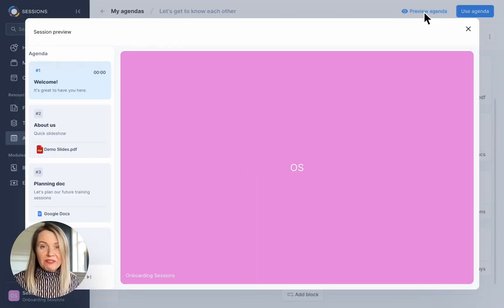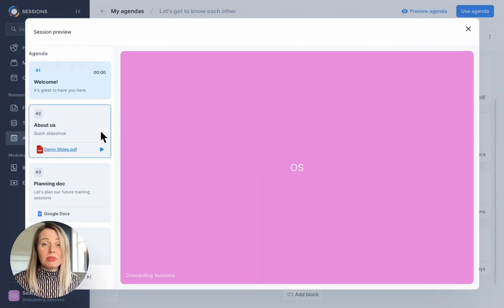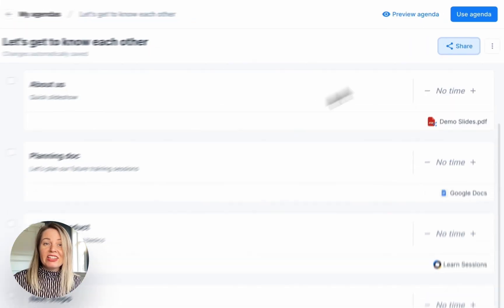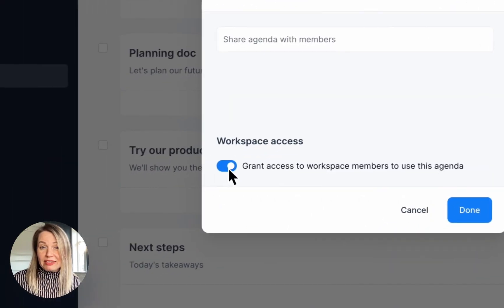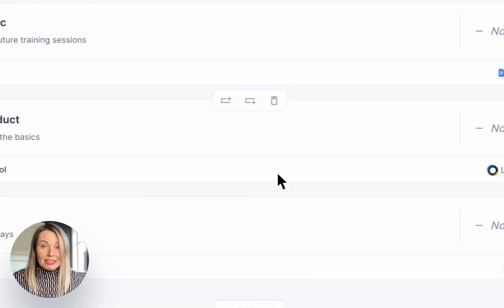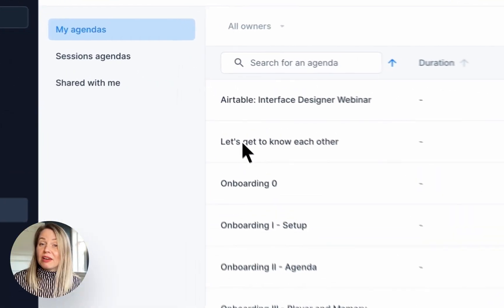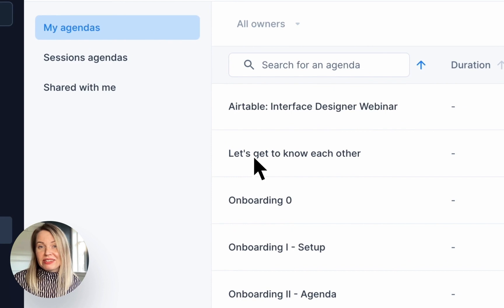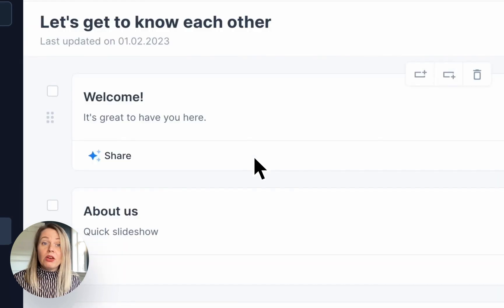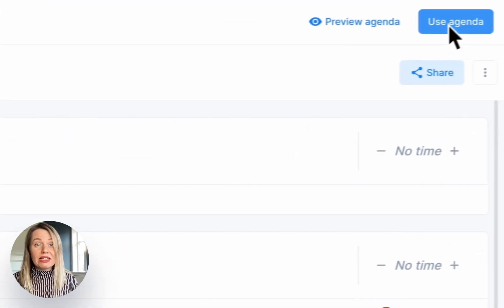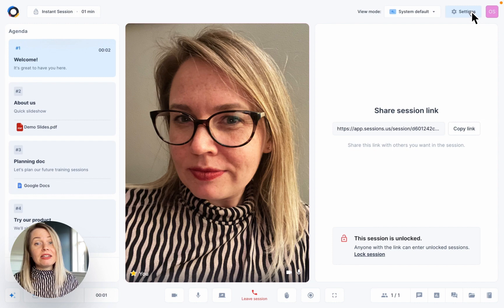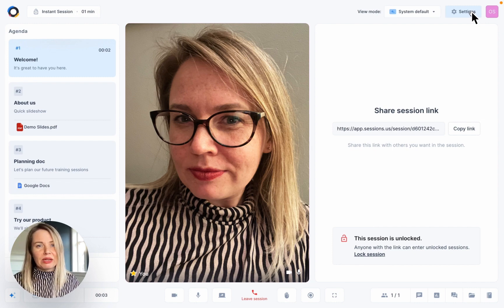You can preview your agenda template to make sure that you're happy with it, share it with other people in your workspace and that's it. If you click on My Agendas, you'll find it saved as a template. Or if you want to use it immediately, click on Use Agenda and an Instant Session will start straight away.